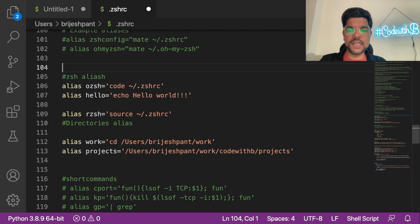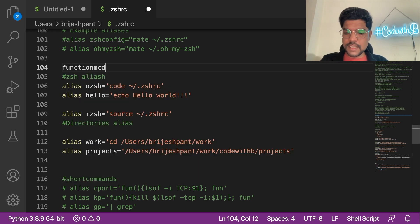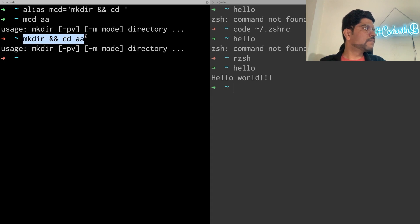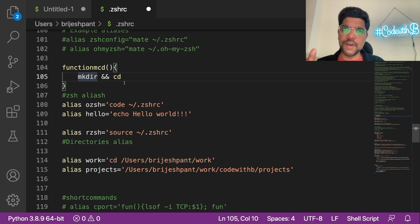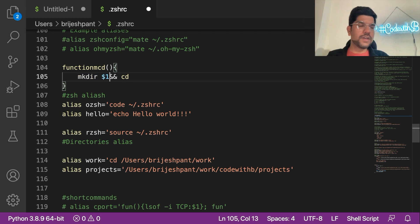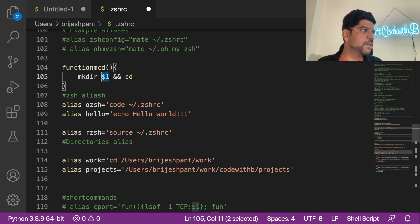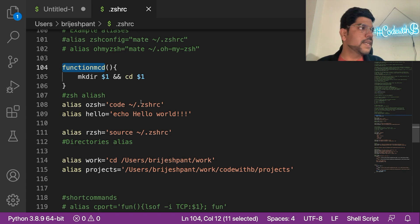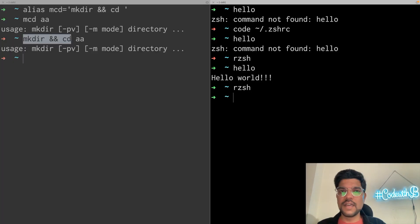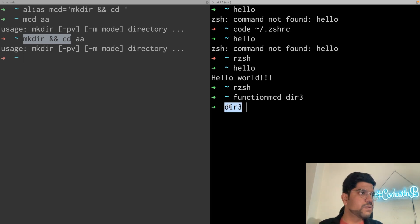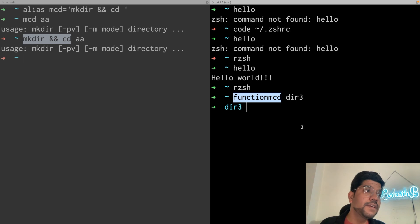Whenever we define any shell script and need to pass arguments, we have to define functions. In this shell script, if I define a function: 'function mcd()' — within the curly braces we define the body with the command to create a directory and move into it. We define the argument using '$1', which represents the first argument. '$2' and '$3' represent argument number 2, 3, and so on. So here we create a directory with '$1' and also cd into '$1'. After refreshing with 'rzh', we can use the function 'mcd' and pass a value — it creates the directory and moves into it.